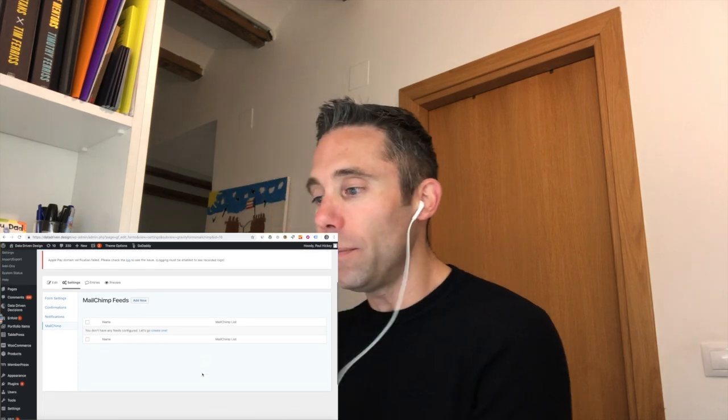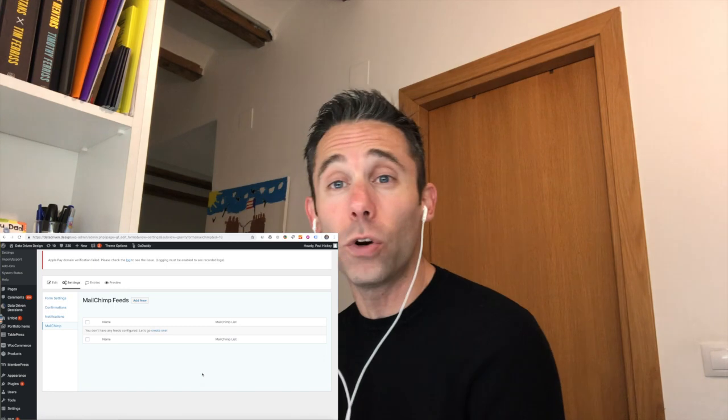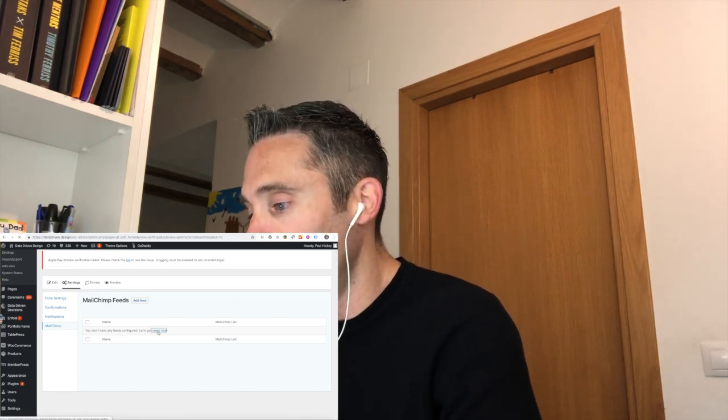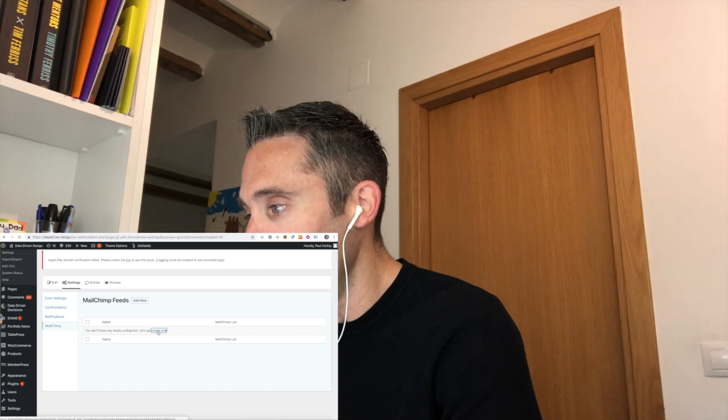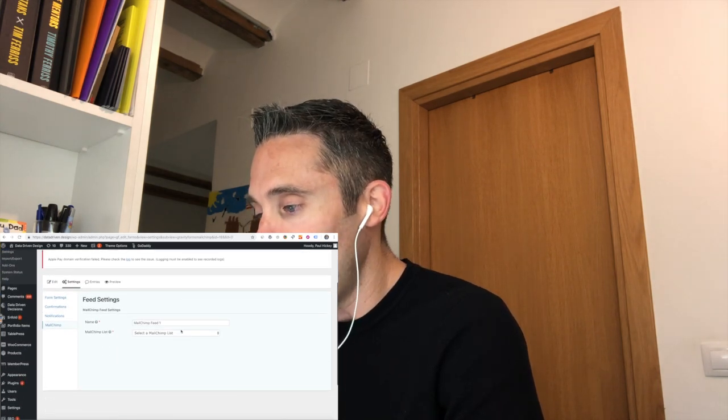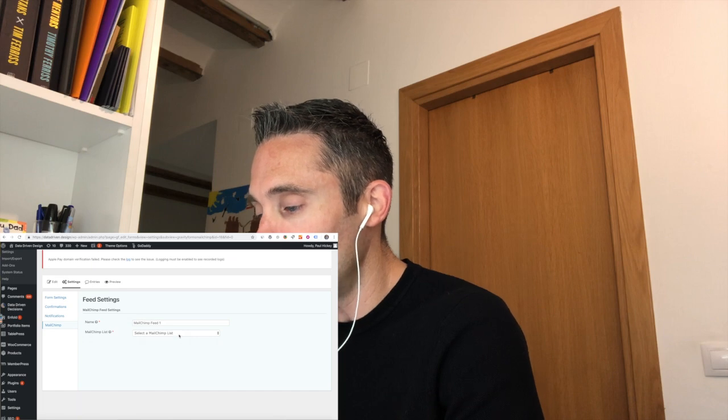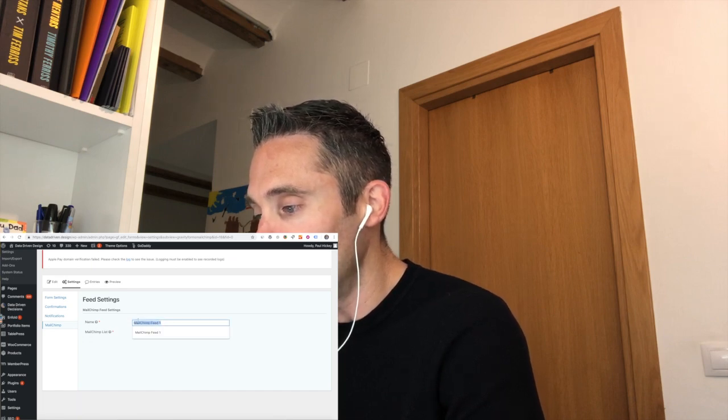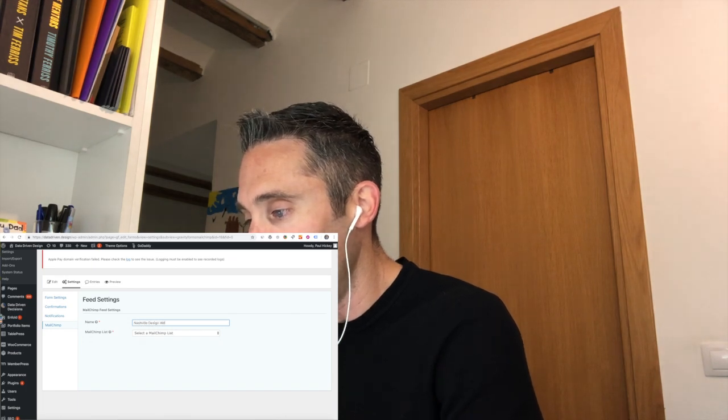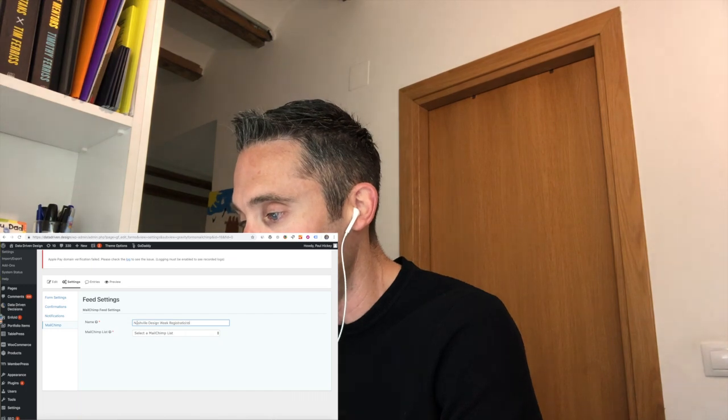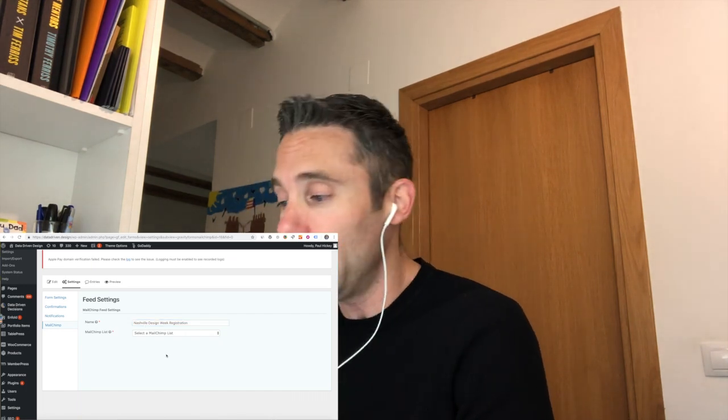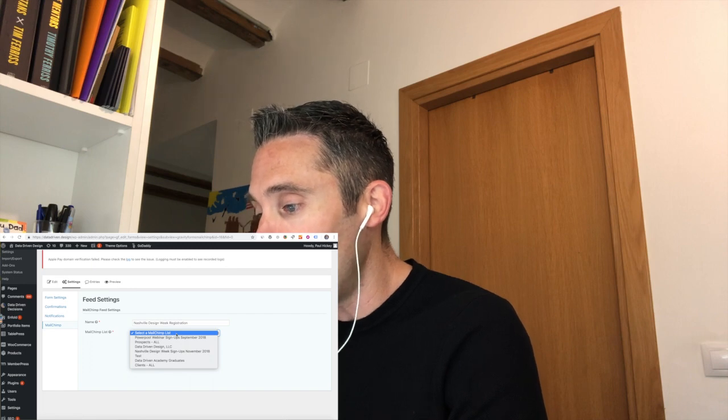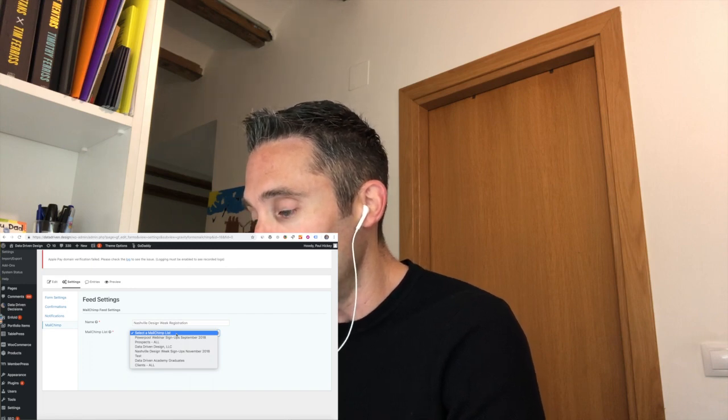And this is because we've activated the Mailchimp Gravity Forms add-on and we've pasted our API key in. And it says Mailchimp Feeds for this form - you don't have any feeds configured. Let's go create one. Great! So we're going to click Create One. And because we have our Mailchimp API key in here now, we can just see Feed Settings. We can name it whatever we want. It's going to say Mailchimp Feed One. I'm going to name it Nashville Design Week Registration. It doesn't really matter what you call this, it's just for your own benefit later so you can remember what this feed was for.